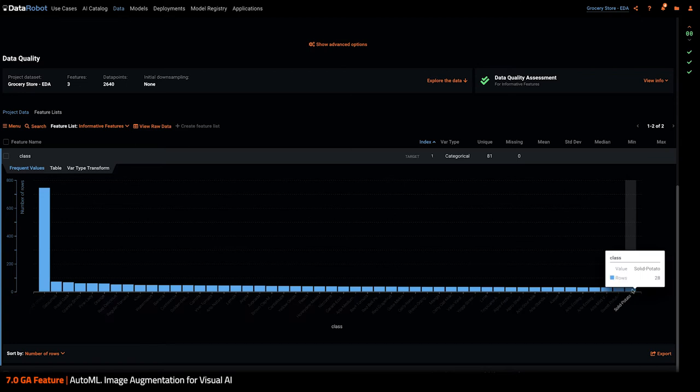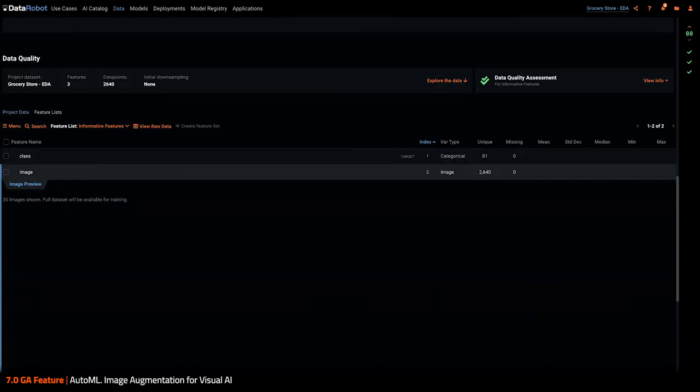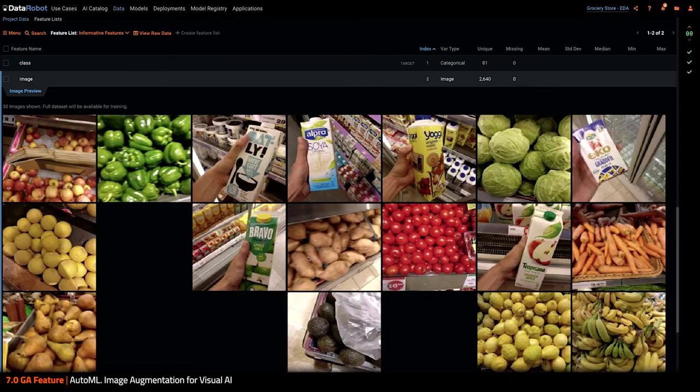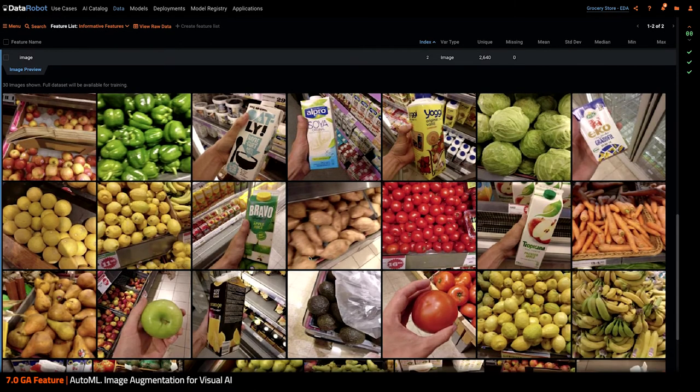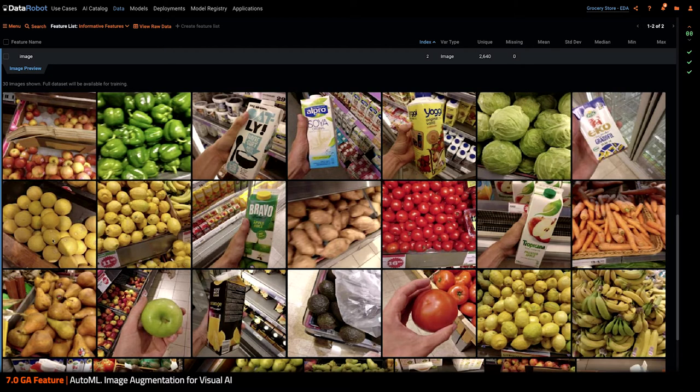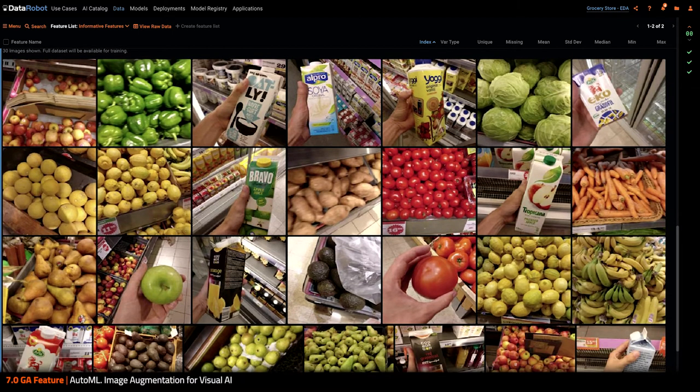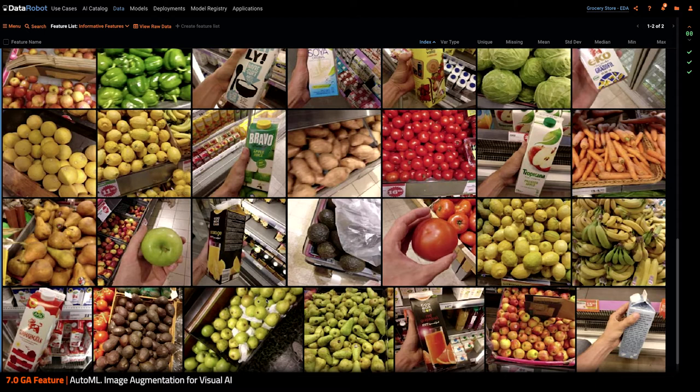Let's take a look at a sample of images. Seems like pictures can be fuzzy, not centered, taken from different angles, and different distances. Welcome to the real life.